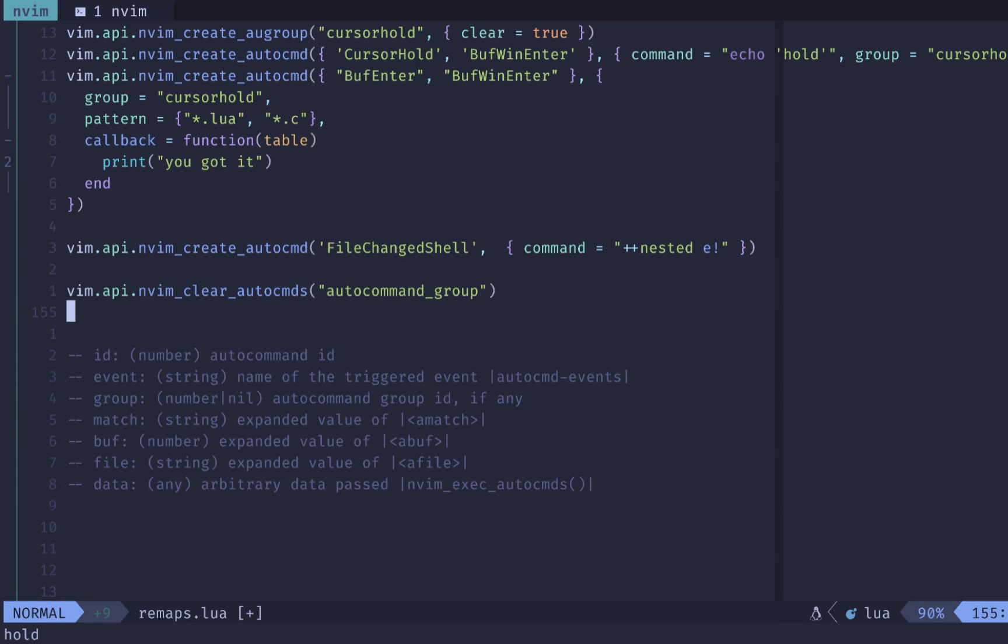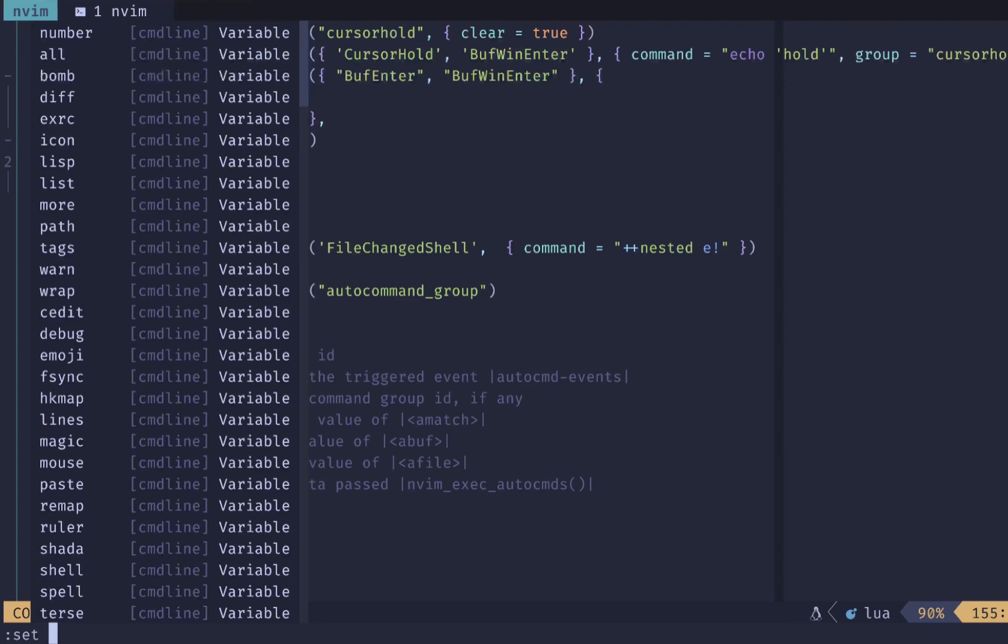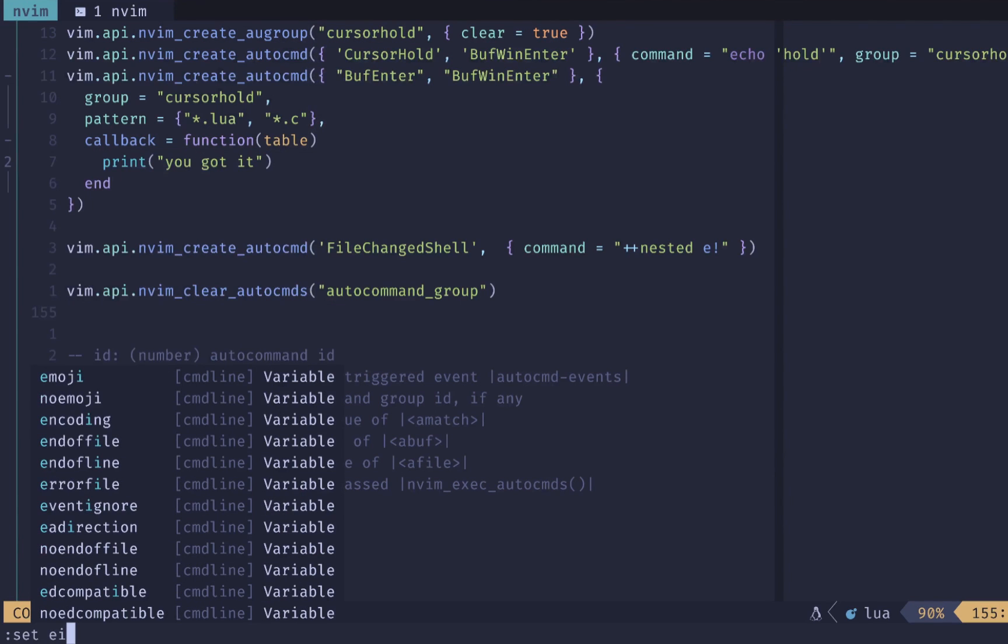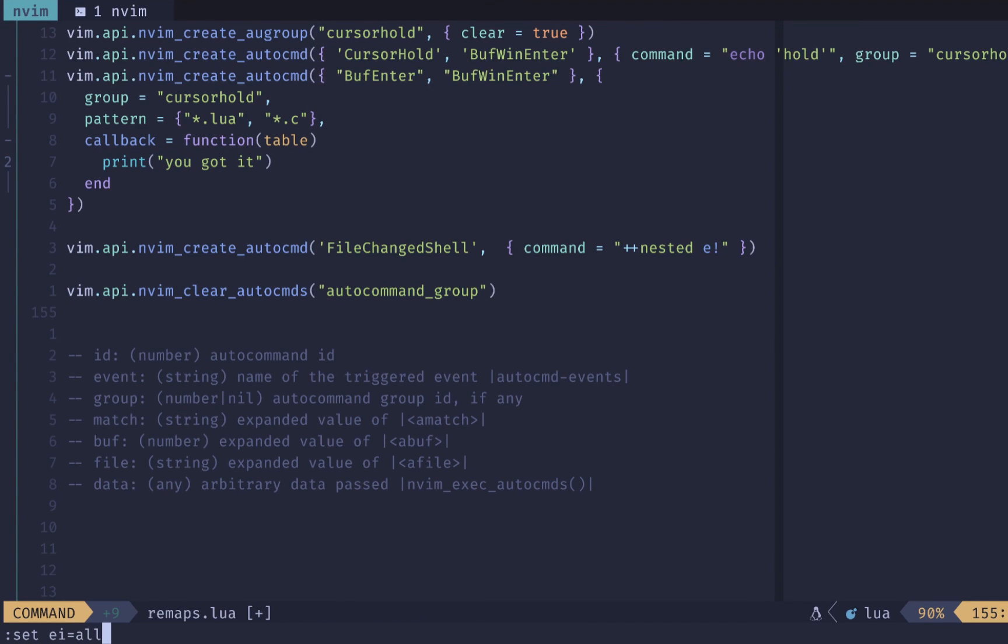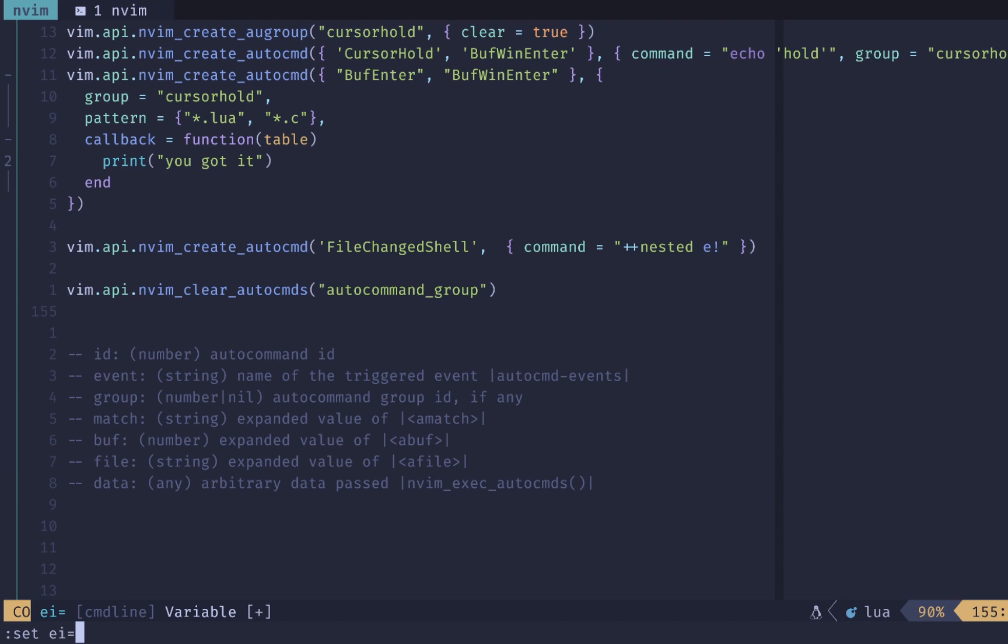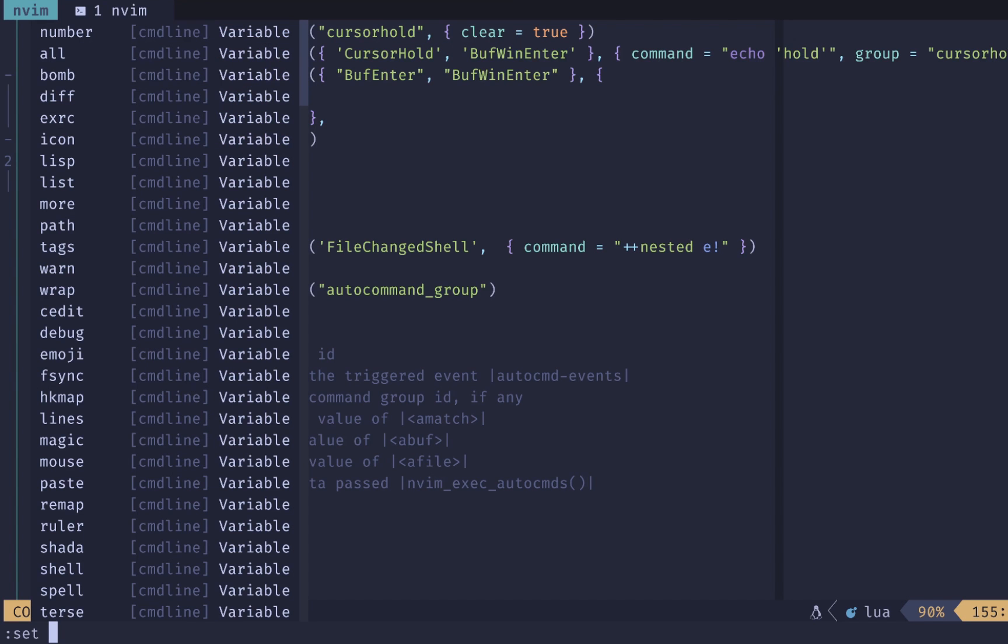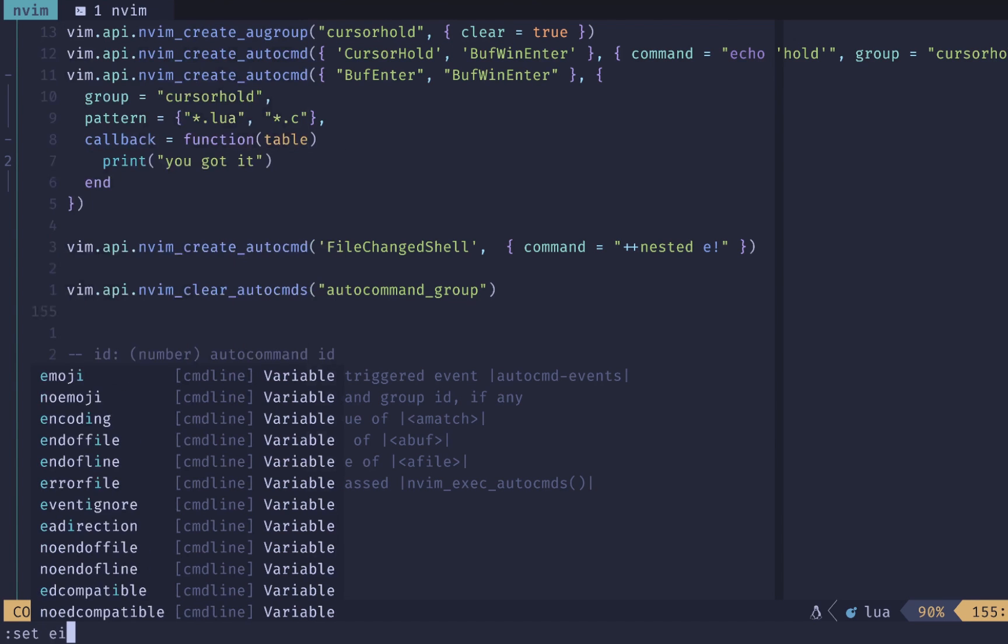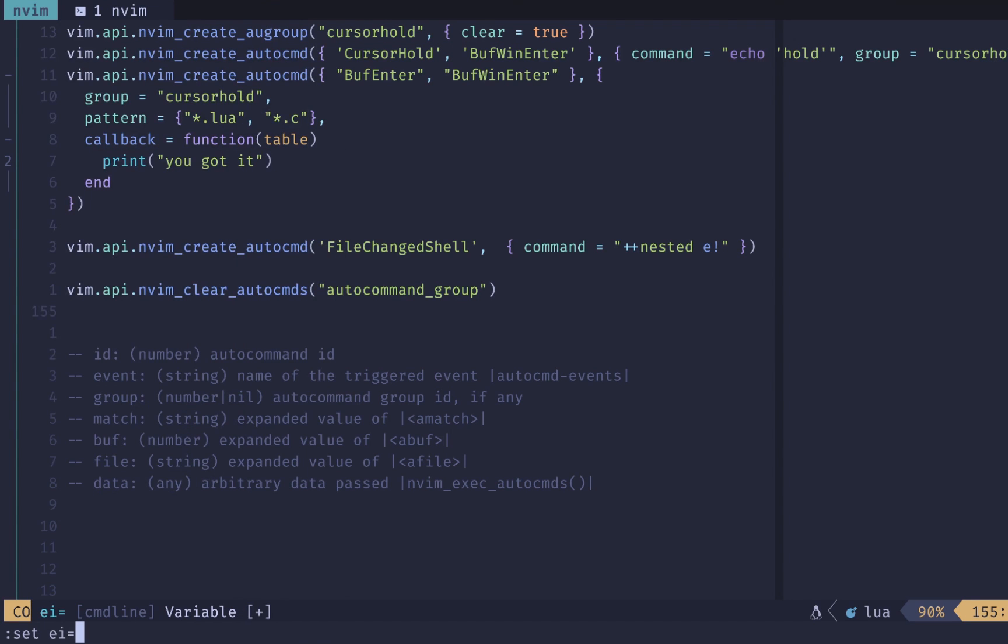If you only wanted to disable your auto commands for some debugging or checking whether things are working, you can do a set EI, which is event ignore and set that to all. And that will ignore all your auto commands. Note that you will need to reset this. If you want your auto commands to come back, you can set them back using set EI and an empty string, and this will set all your auto commands back to what they were. You can also specify events that you want to ignore. So you can say EI and then cursor hold. And that will ignore only the cursor hold events.